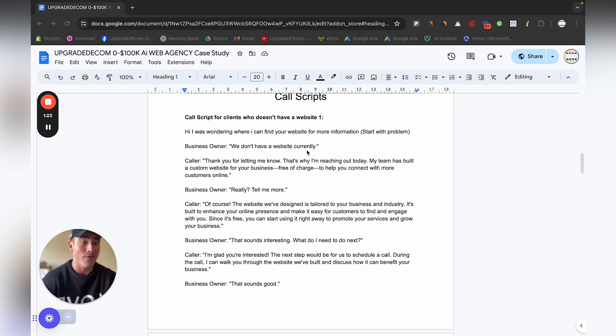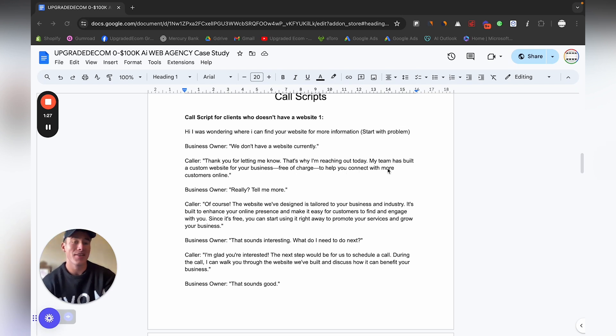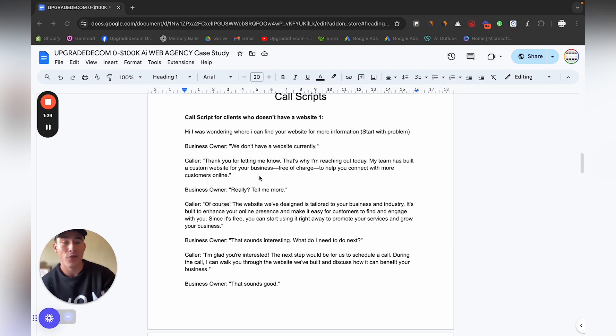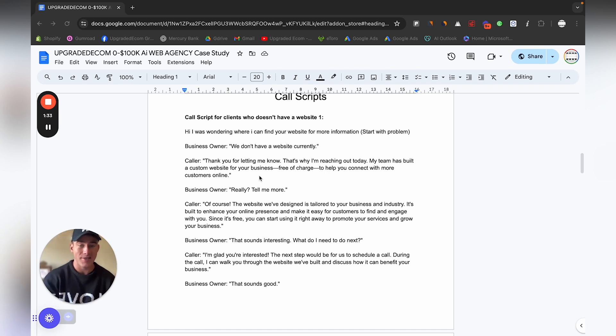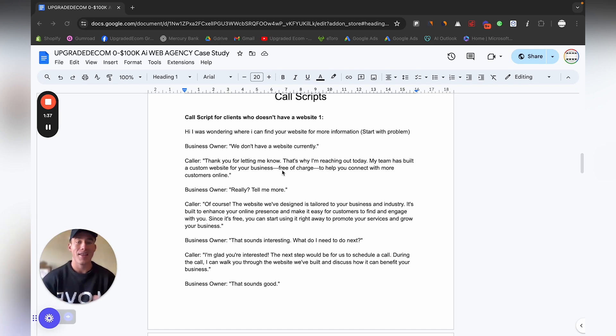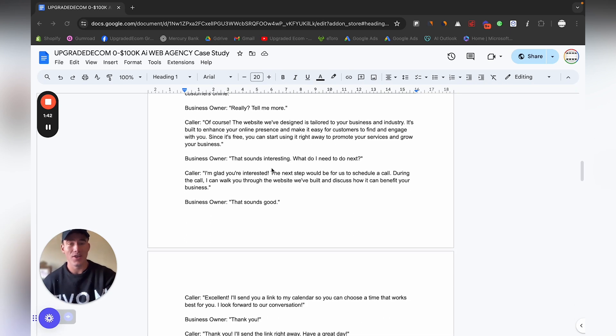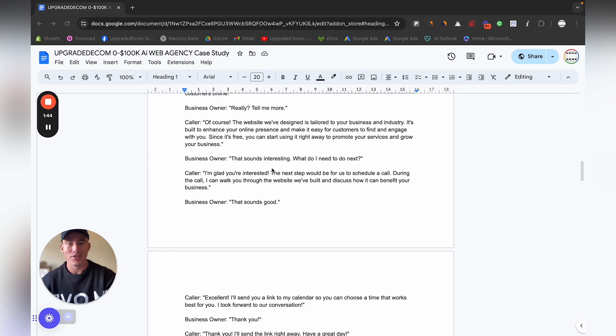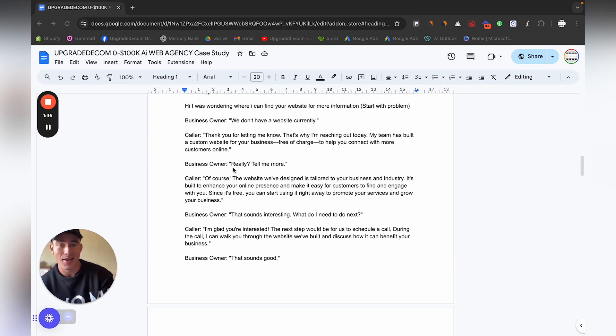They'll most likely say something like we don't have a website currently. Then you can say, thank you for letting me know. That's why I'm reaching out today. My team has built a custom website for your business free of charge to help you connect with more online customers. Definitely state that it's free of charge, the design.